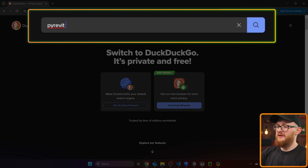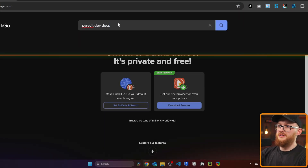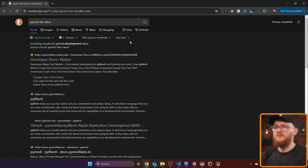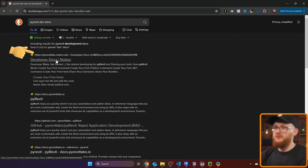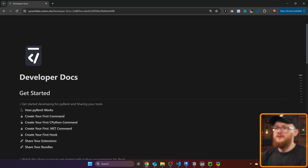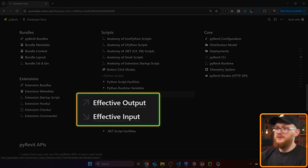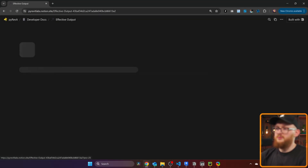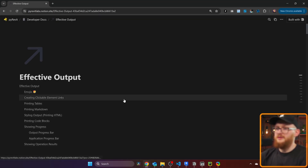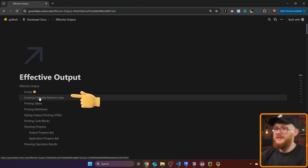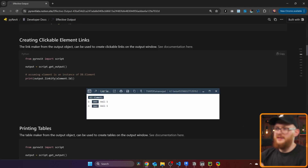First of all, we can go and look for the PyRevit developer documentation. Make sure that you go to the Notion page. In the Notion page, scroll down until we can see 'Effective Outputs' right here. And then select 'Create Clickable Element Links'.